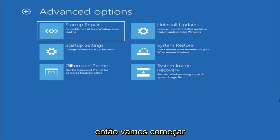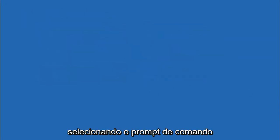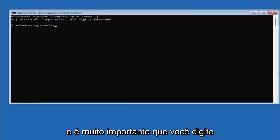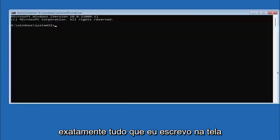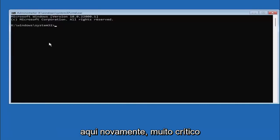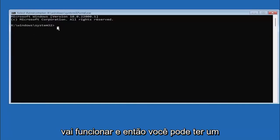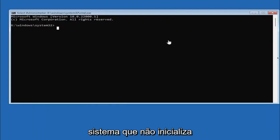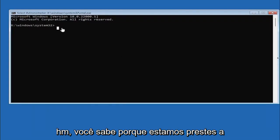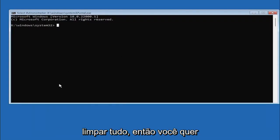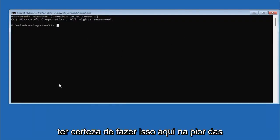So we are going to start off by selecting command prompt and it's very important you type in exactly everything I write on the screen here again very critical because if you don't do it it's not going to work and then you might have an unbootable system you know because we're about to you know clean everything so you want to make sure you do it right here.